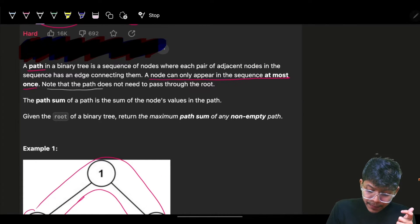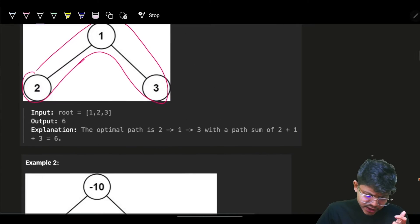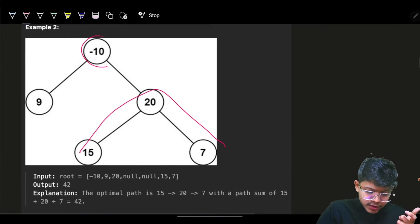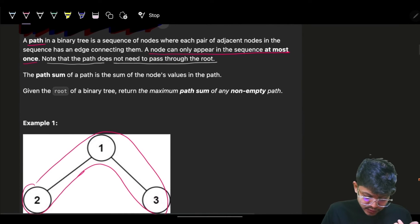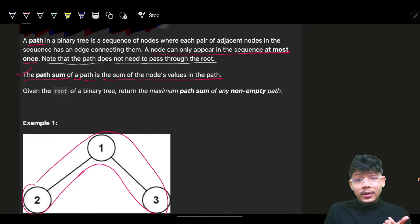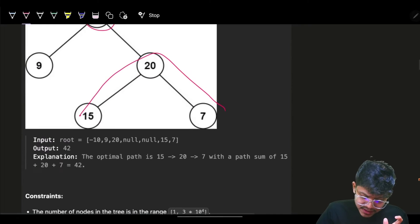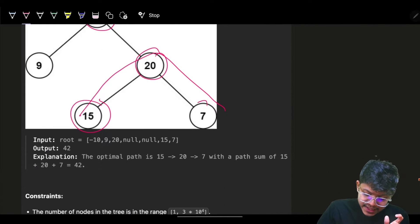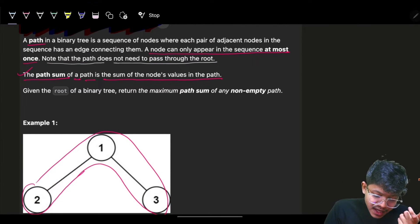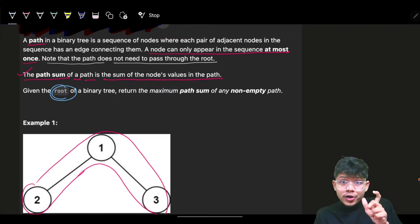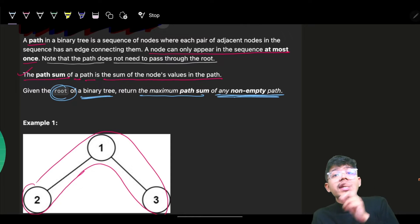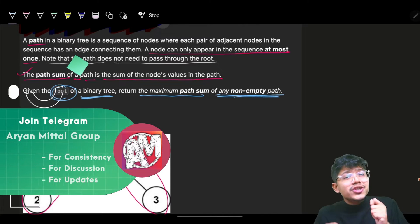The path does not need to pass through the root — my path can be like this and need not pass from the root itself. The path sum of a path is the sum of the node values in that path. We are given the root of a binary tree and we have to return the maximum path sum of any non-empty path.